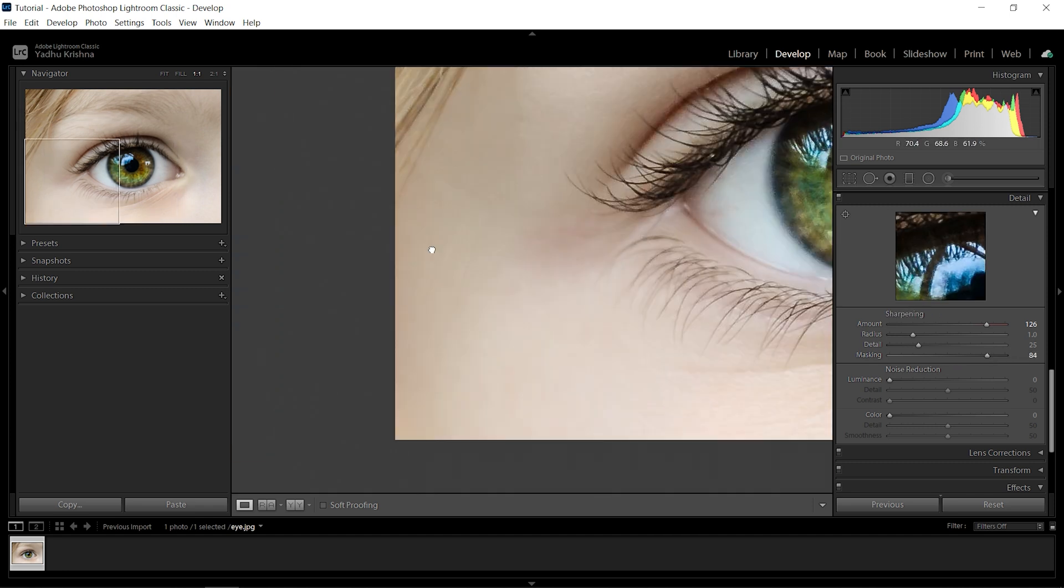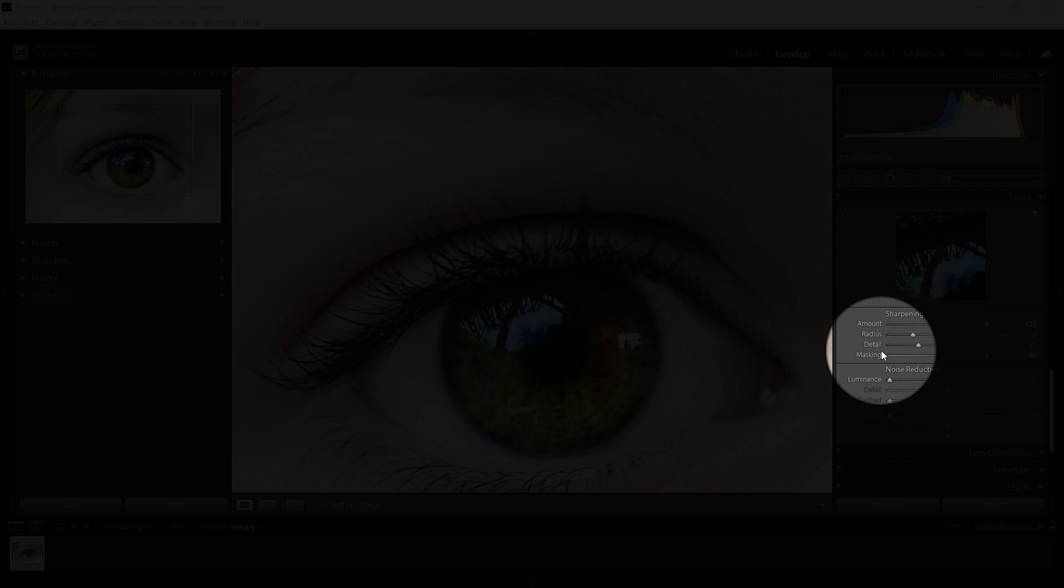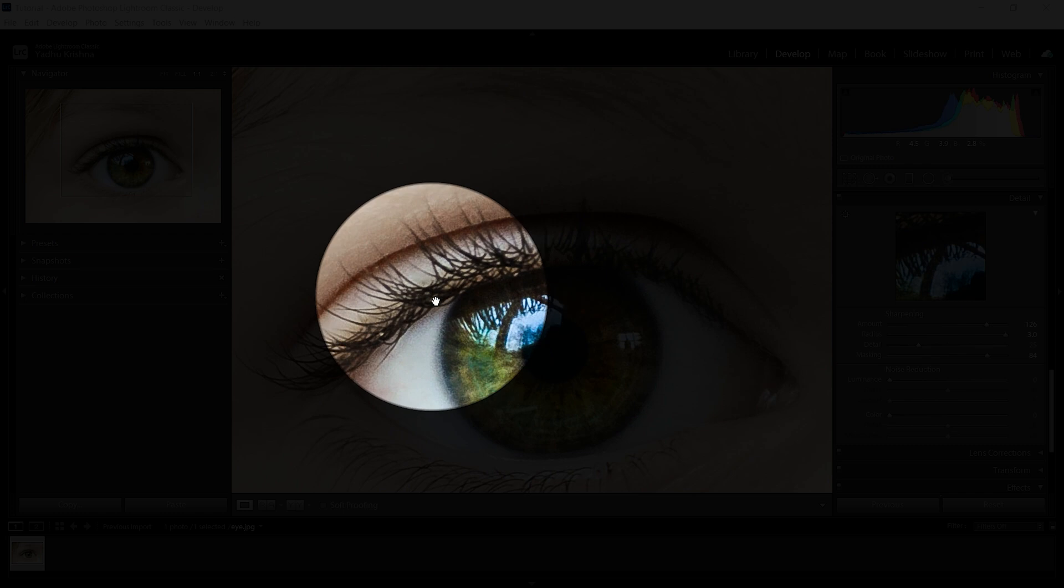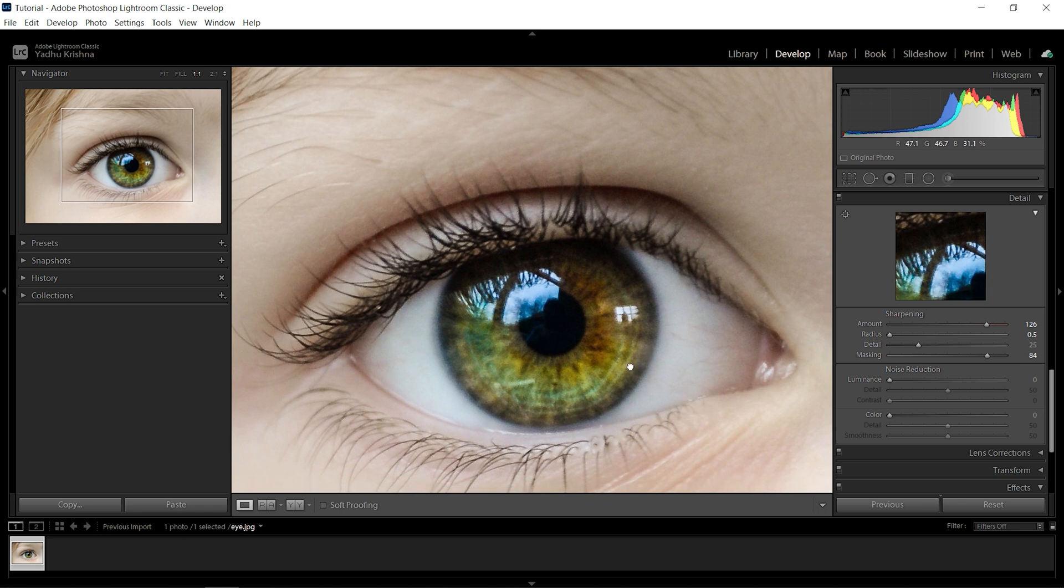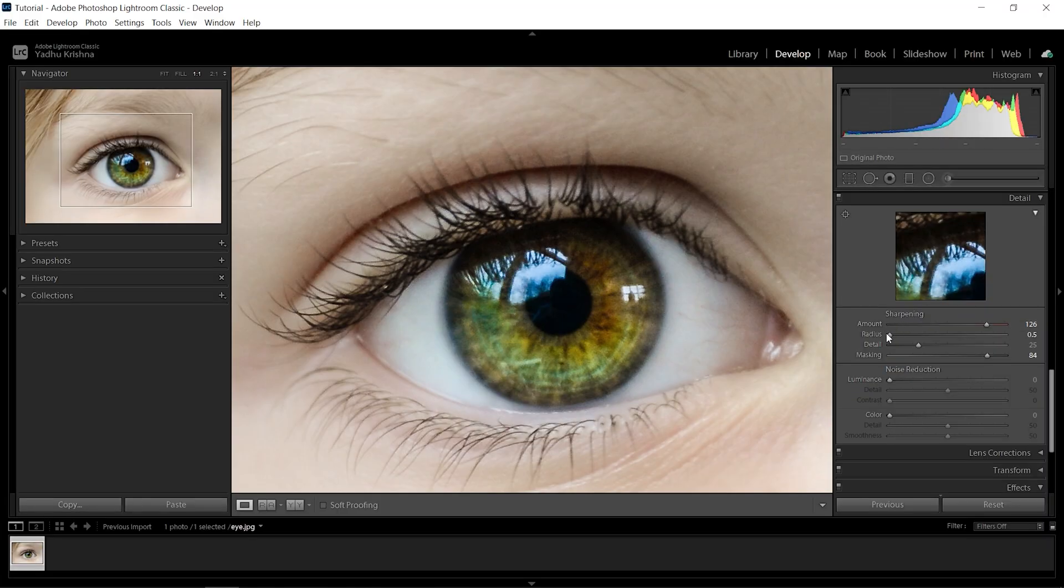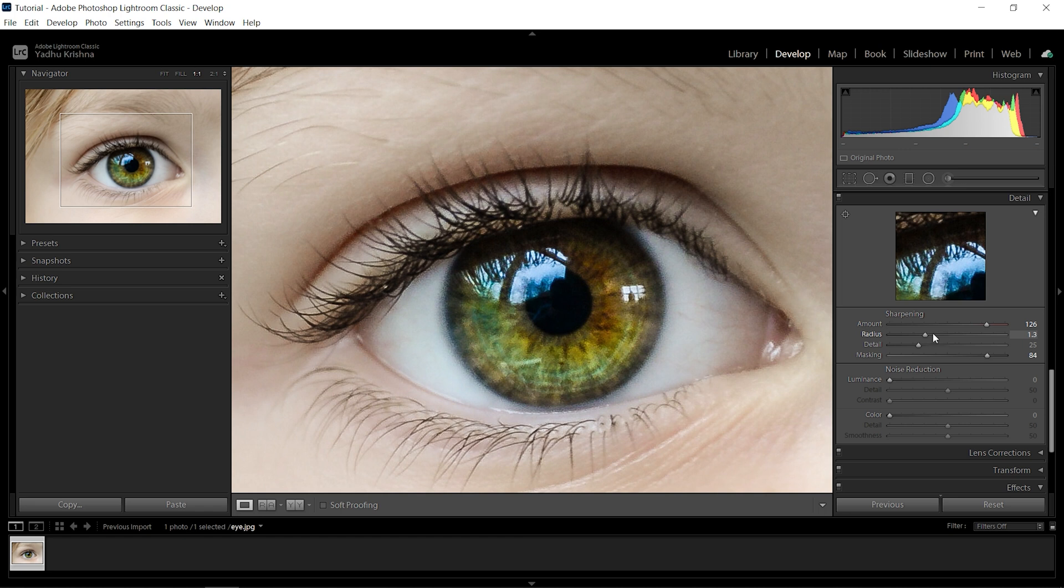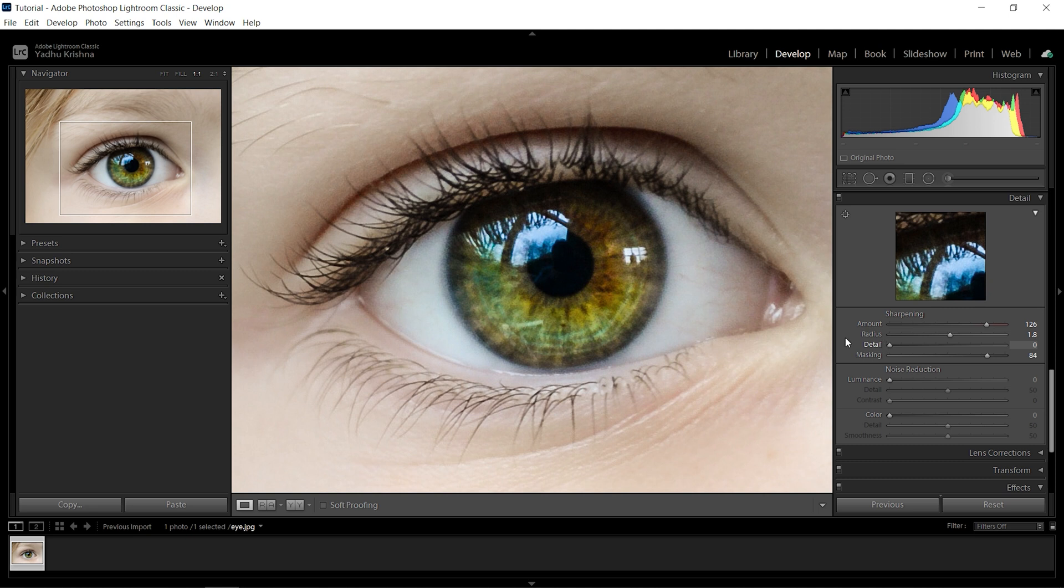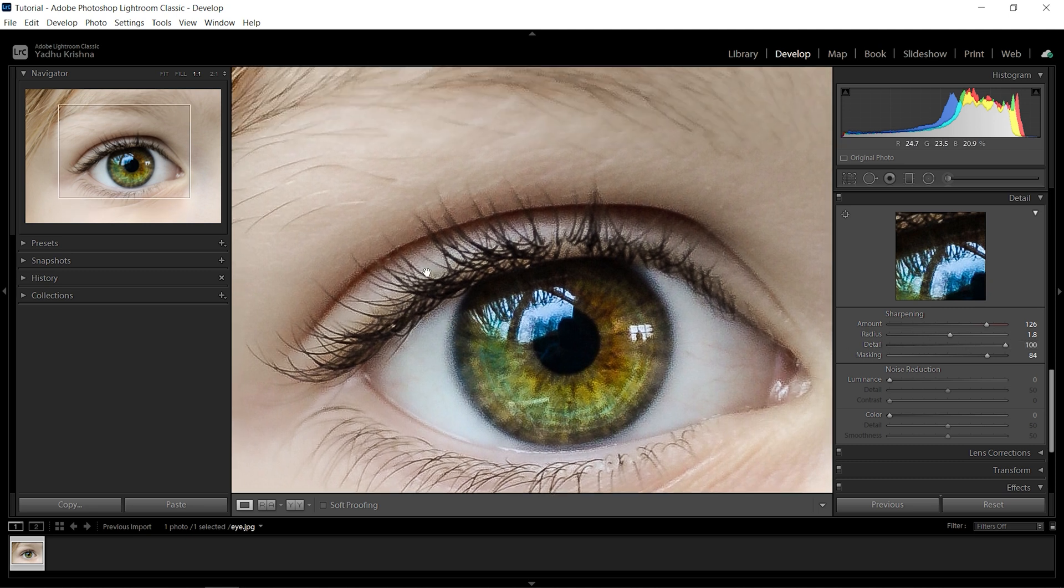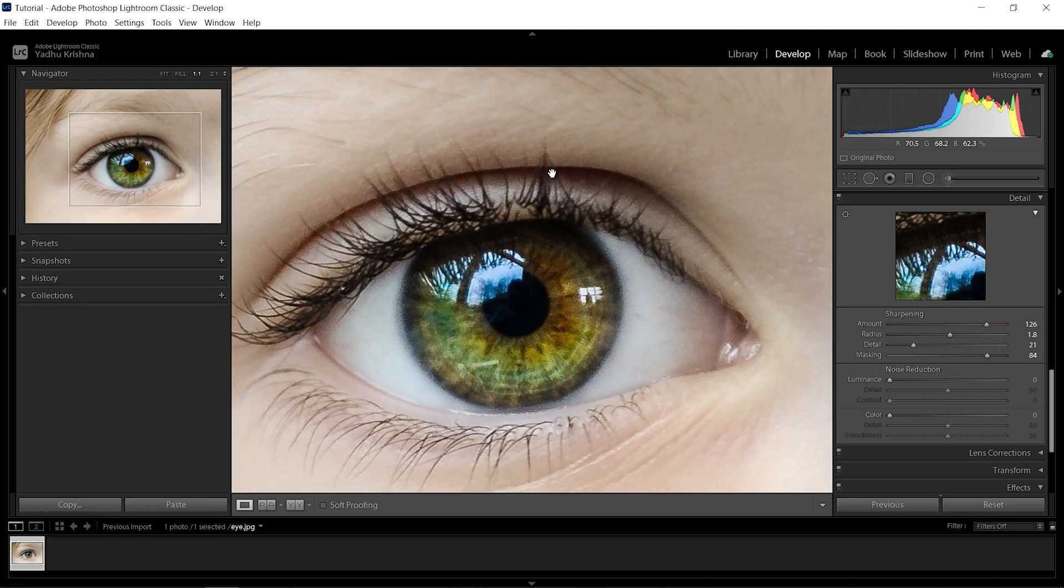You'll have to play around with radius and detail. As I increase radius, these areas are getting affected. I don't want to increase it, so let me take it down. If I take it all the way to the left it's going to be soft, so the middle ground here is fine. And then detail also, if I increase detail too much noise is showing up. So with radius and detail you just have to play around with it and find what you like.